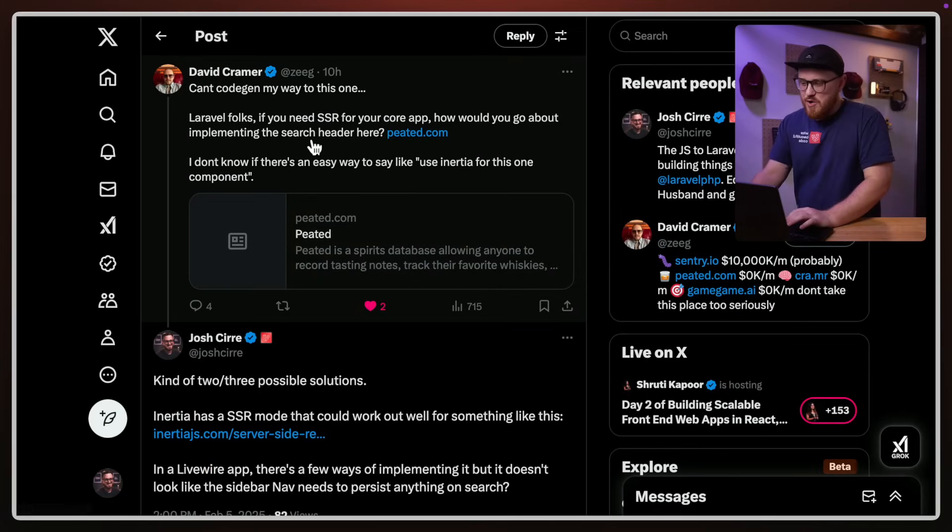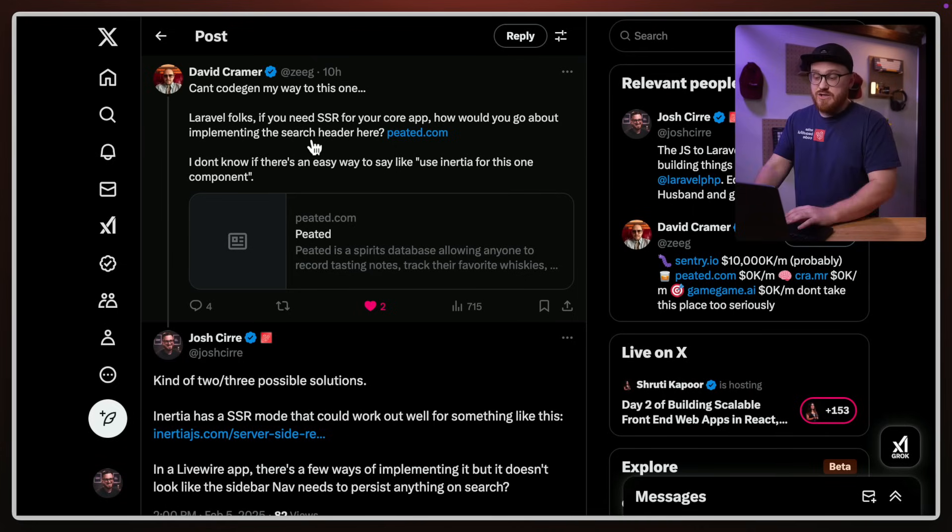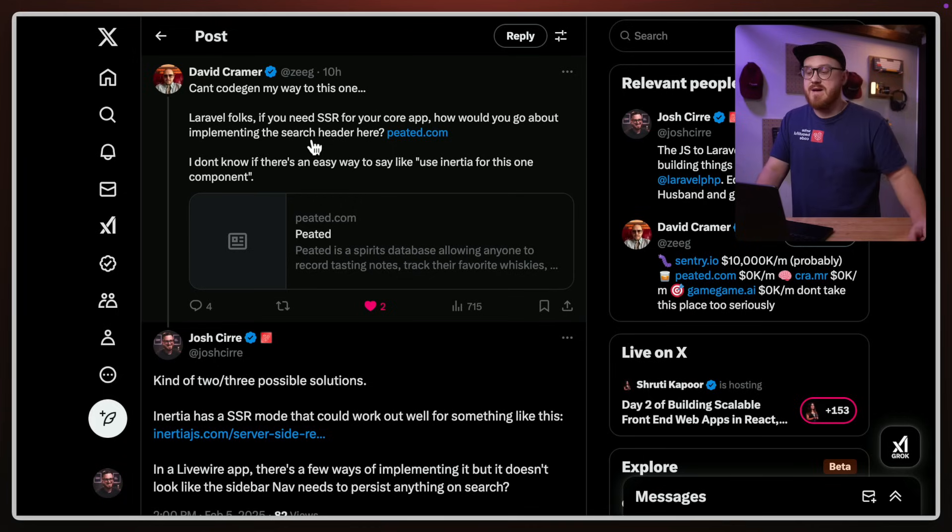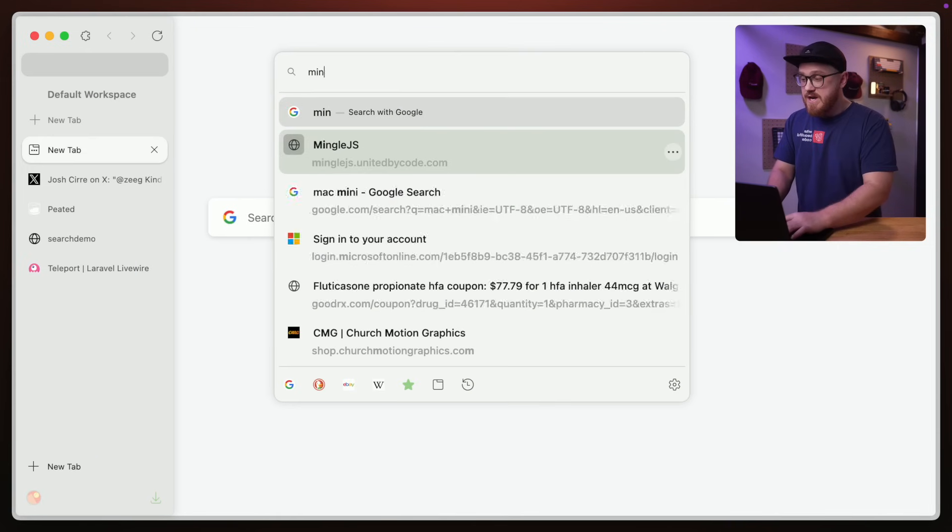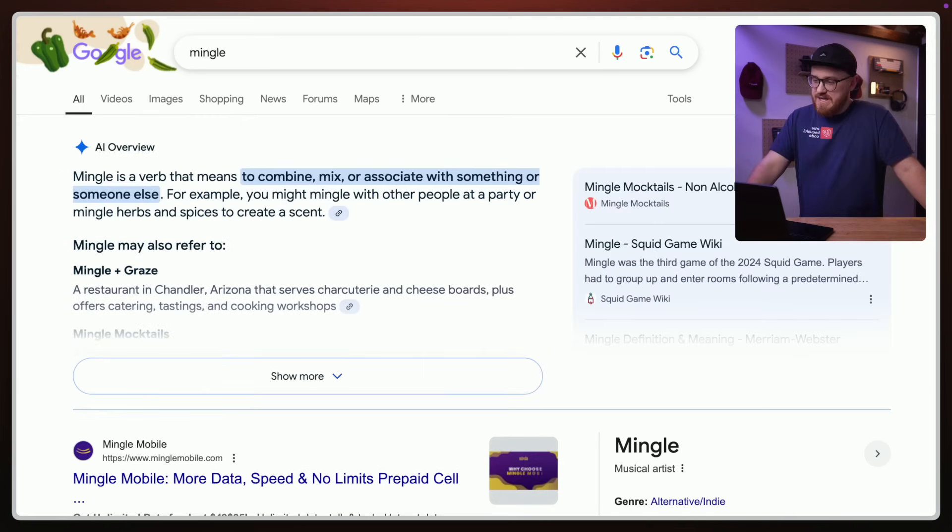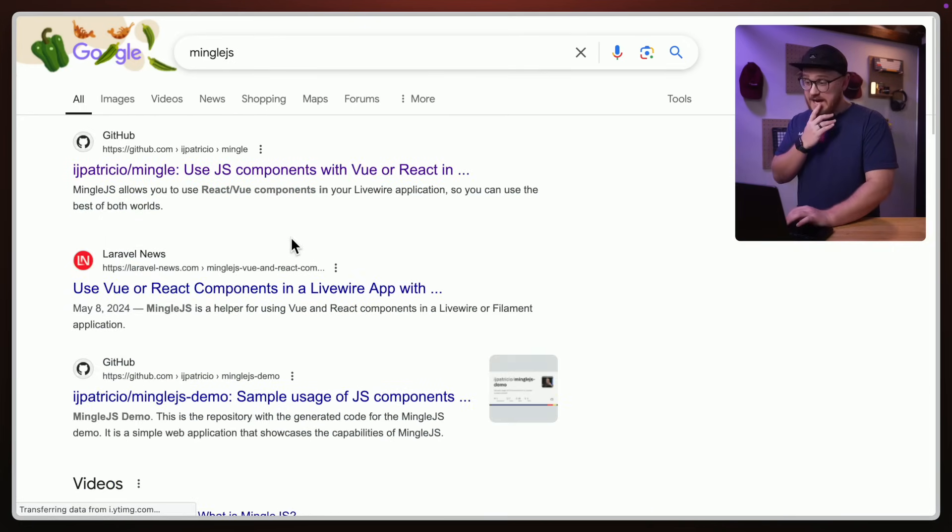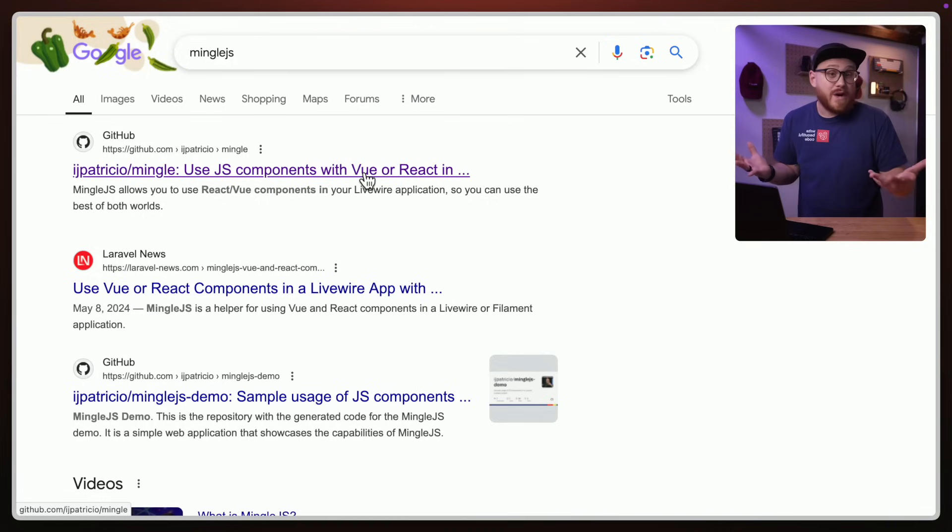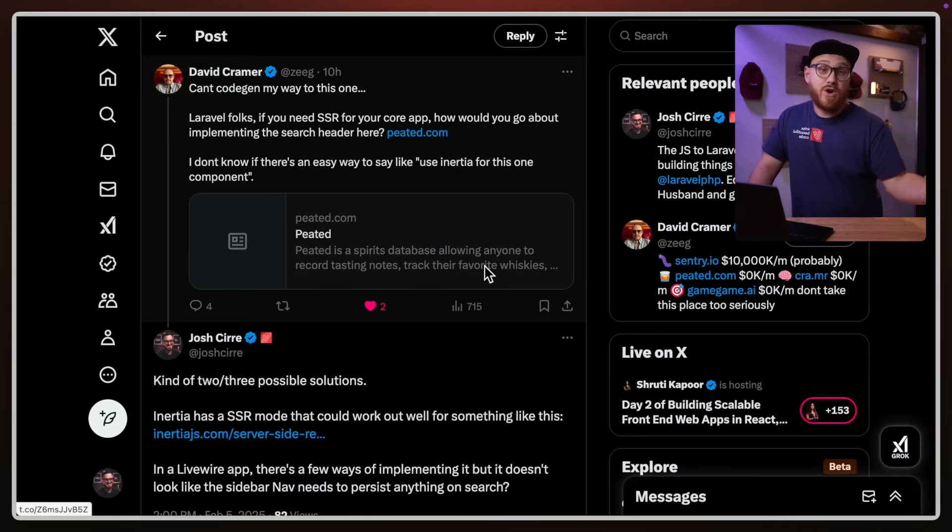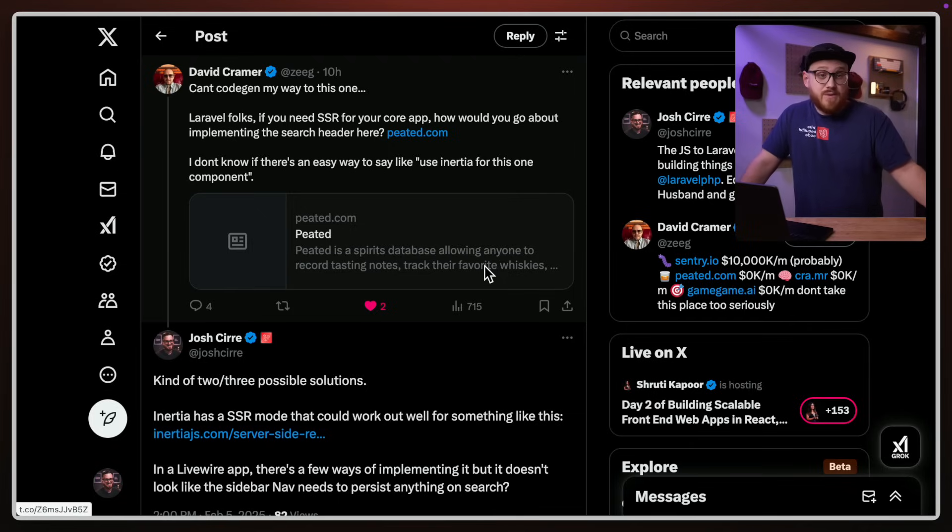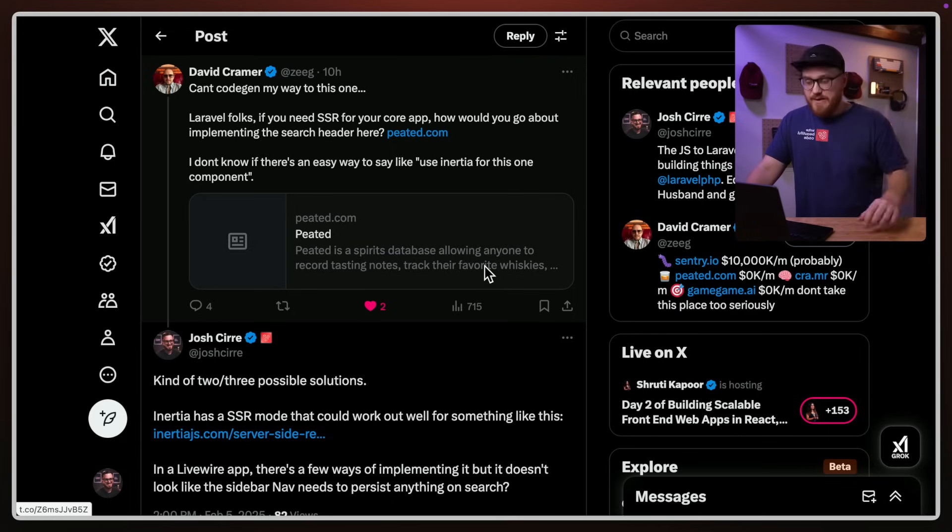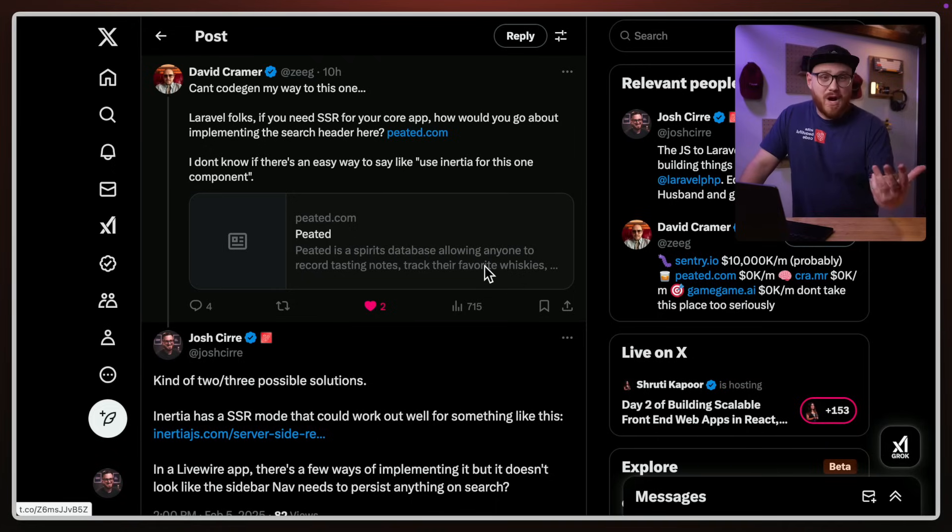So David asks, I can't co-gem my way to this one. Lateral folks, if you need SSR for your core app, how would you go about implementing the search header here at pedid.com, one of David's apps? I don't know if there's an easy way to say, like, use Inertia for this one component. That would be really nice for those who haven't kept up with me. There is MingleJS, which is basically a way to use React or Vue components within a Livewire application. That might be one way of solving something like this. There is the ability to use Inertia SSR, which is what I kind of suggested as well. So you can have the benefits of Inertia with React or Vue or Svelte, but still have it being server-side rendered. But how would you do this within just plain Livewire? And of course, you do have to reach for AlpineJS, but this is what I came up with.